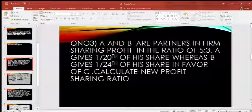A and B are two partners in the firm with a profit sharing ratio of 5 to 3, and C is being admitted. A gives 1/20th of his share and B gives 1/24th of his share to C. We are going to calculate the new profit sharing ratio.